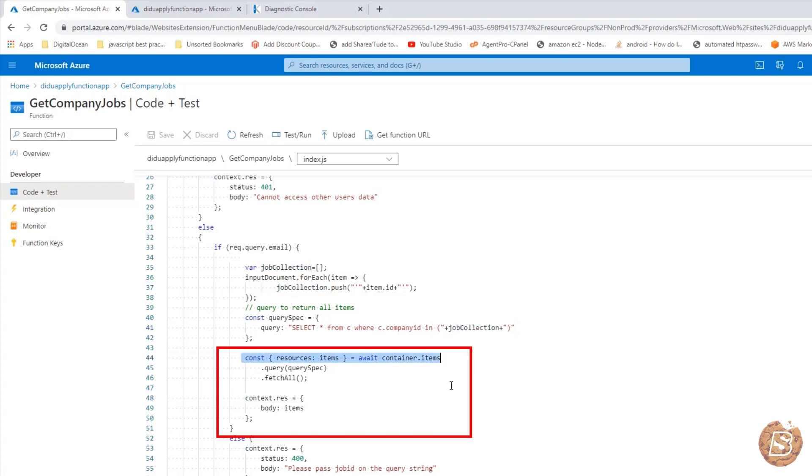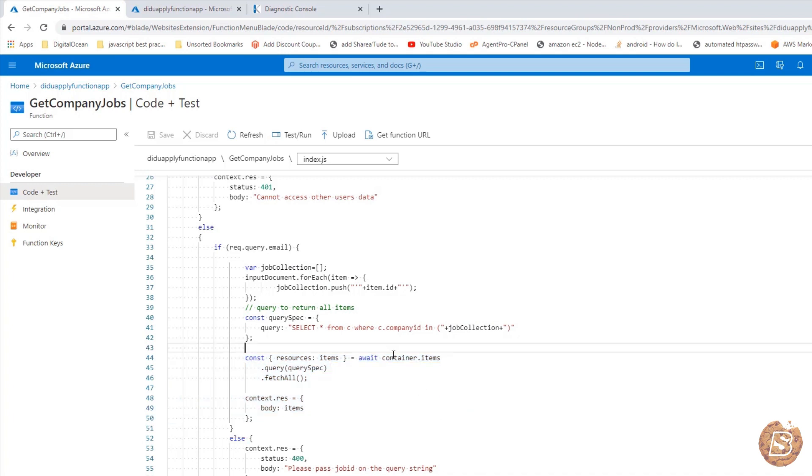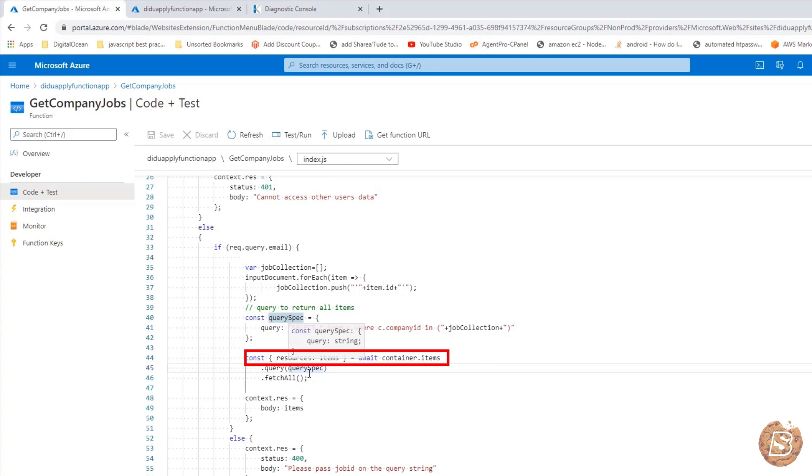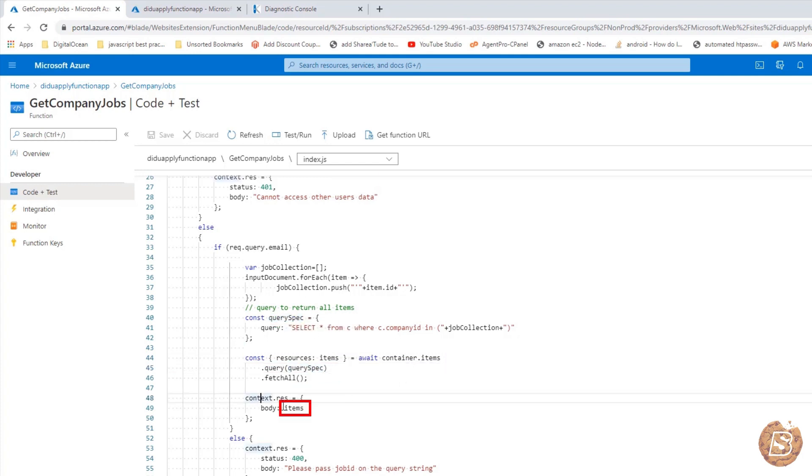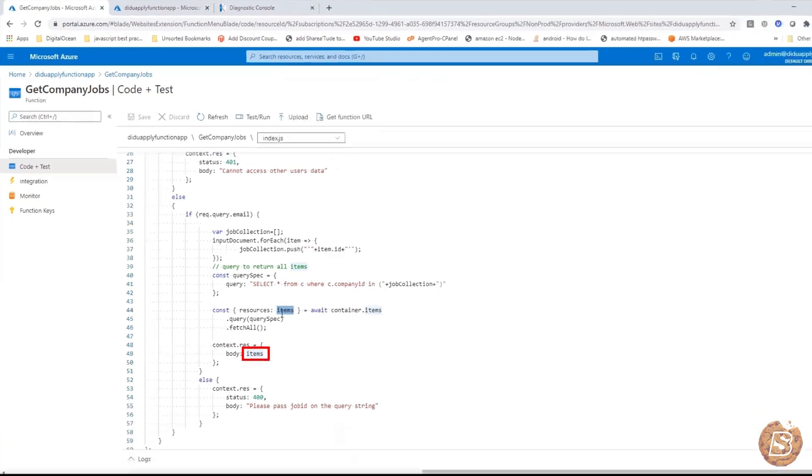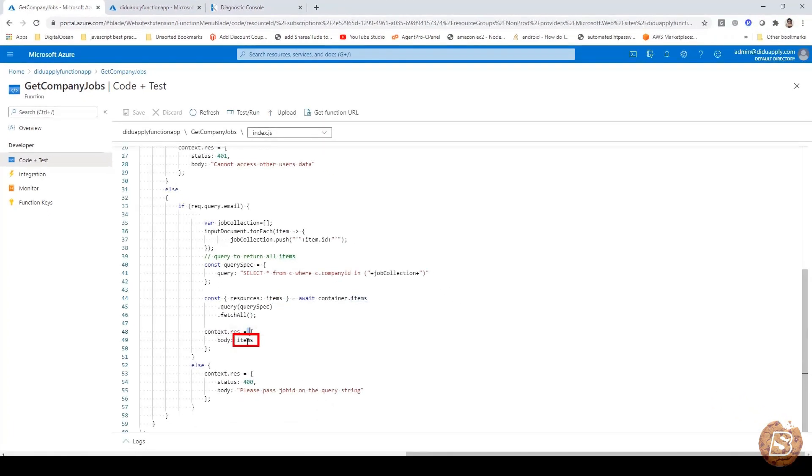Here we will be retrieving that information using the container dot items query. And then this is the query spec that we have passed. All this information will then be returned over here as body, the request. So this is what we are returning. And this is the jobs that we have created.